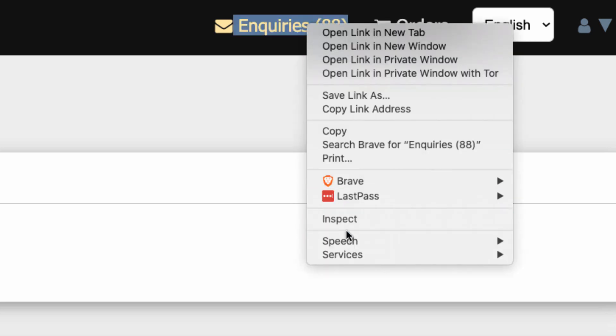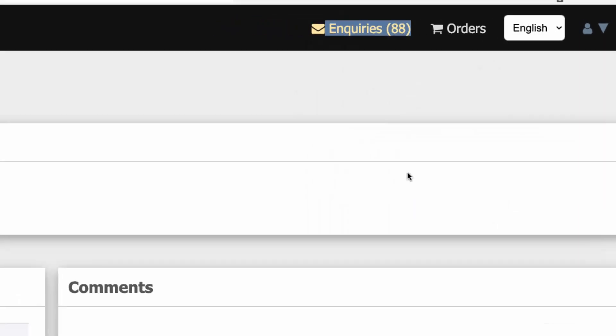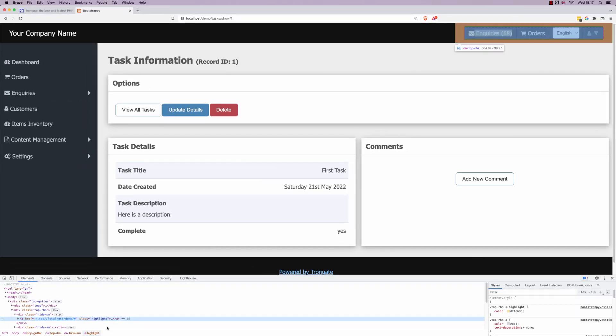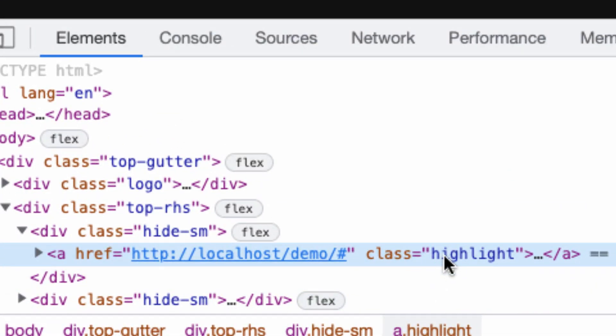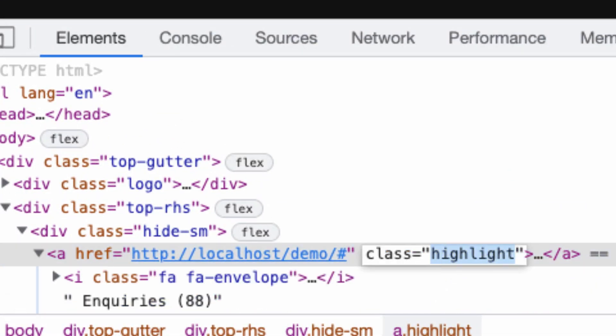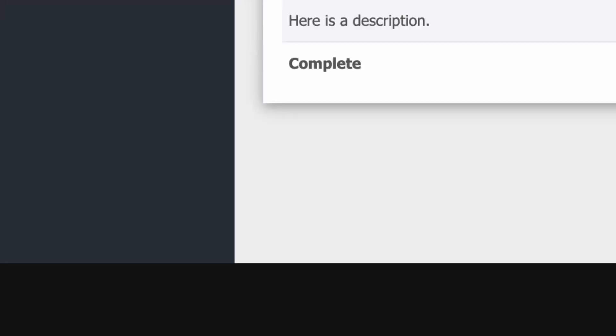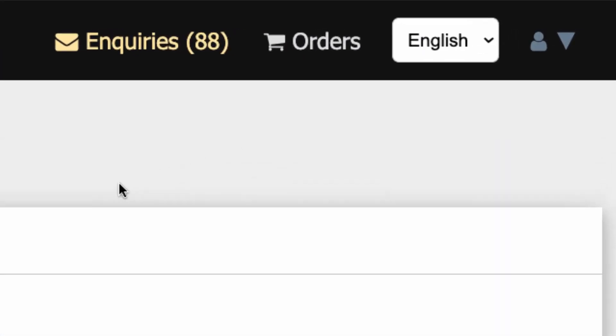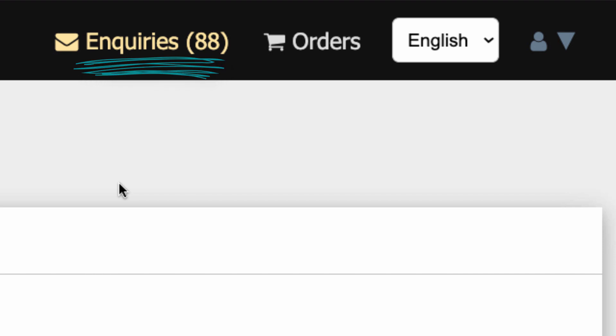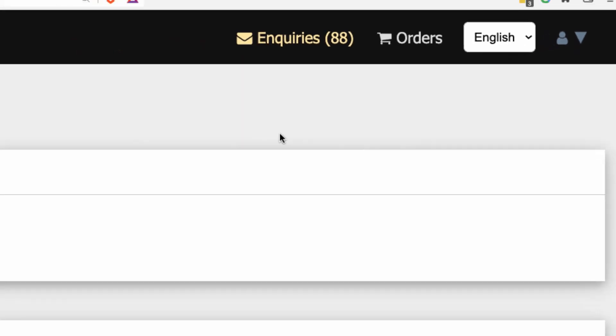However, if you look at the HTML, you'll find that inquiries has got a class of highlight. And when you add that class of highlight, it'll make the links go gold. So the visualization is that when a new order comes in, or a new inquiry, you would make the thing go gold, and perhaps you could show them the amount of new orders and inquiries.